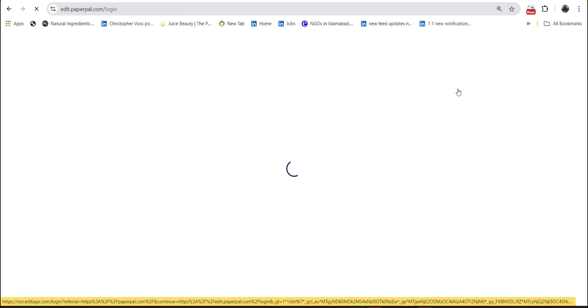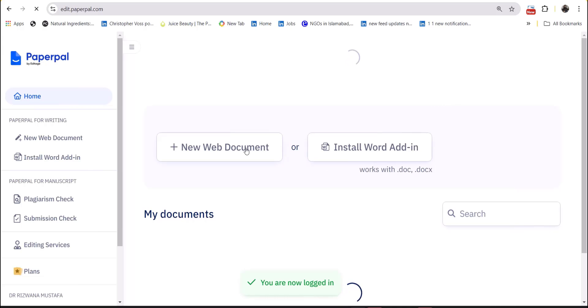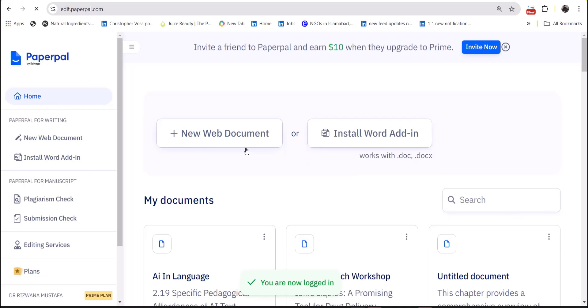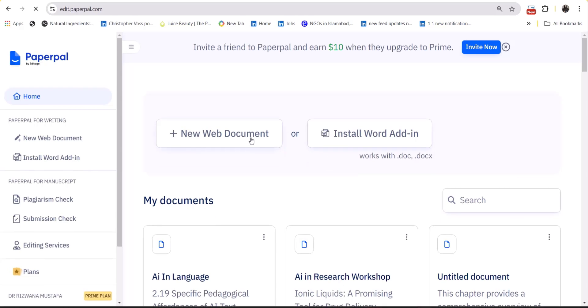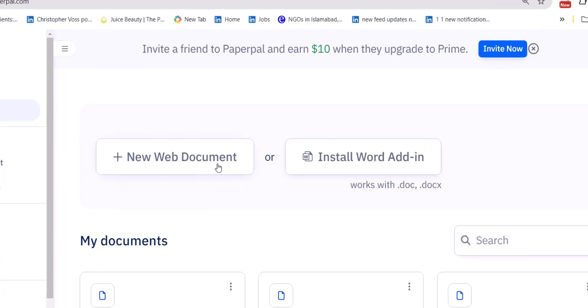The first tool we are talking about is Paper Pal. When you access the tool with the link, you will find two options.